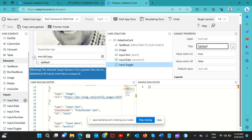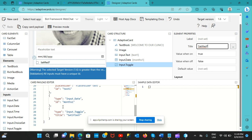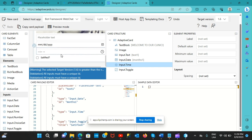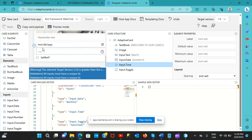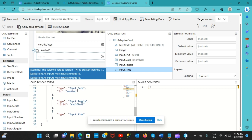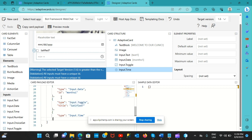Let me also add an input time field. Drag and drop can sometimes be tricky - if you're having trouble positioning it, you can use Ctrl+X and Ctrl+V to cut and paste the property directly in the JSON code to place it where you want, like at the very bottom.